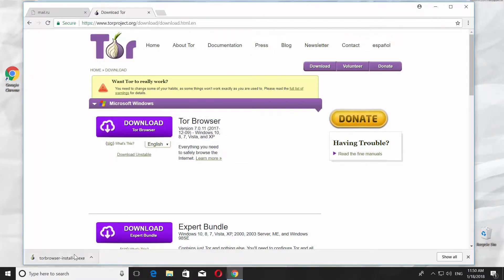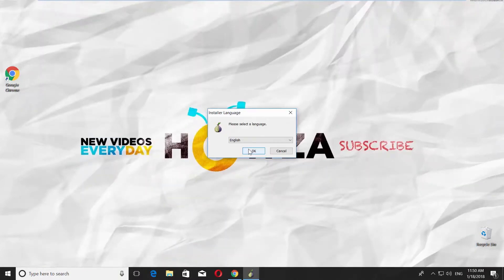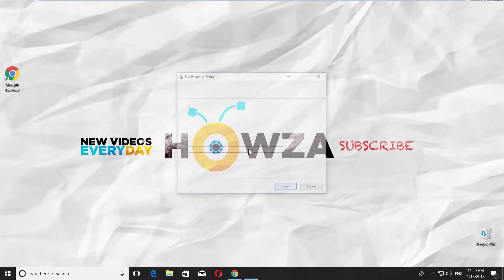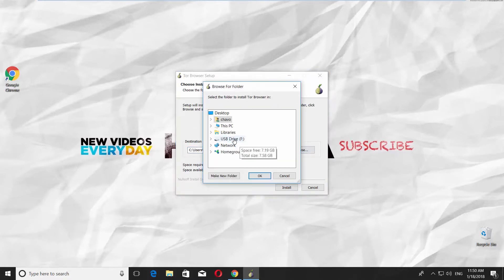Double-click on the file to open it. Choose the language and click OK. If you want to change the installation folder, click on Browse and set the path.